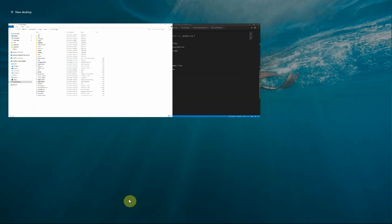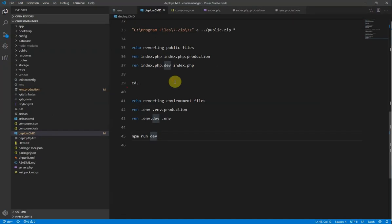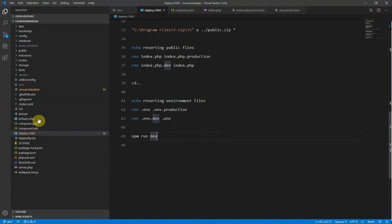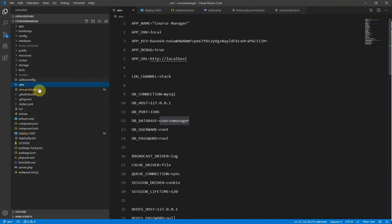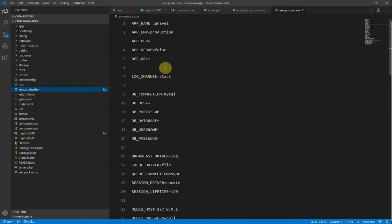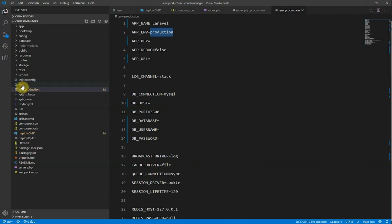Because I've got different configurations in my different files. If we go back to this again. Our env file. So this is our development environment, whereas our production environment is production and it's got, it'll have the server database username and password in that as opposed to the local ones here.